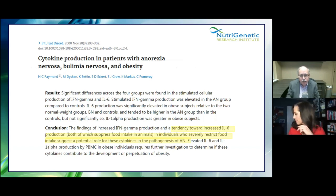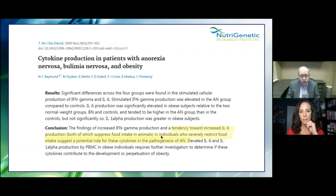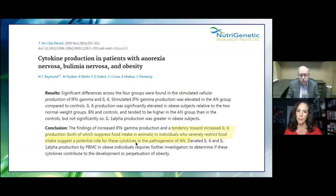One of the saddest things is when someone is dealing with anorexia and bulimia. Conclusion: a tendency toward increased IL-6 production suppresses food intake in animals, and individuals who severely restrict food intake show a potential role for these cytokines in anorexia nervosa.